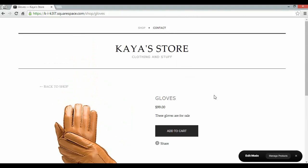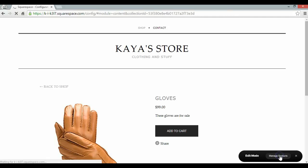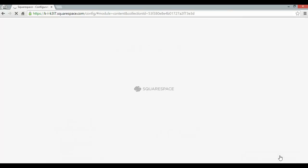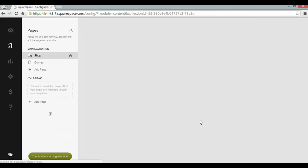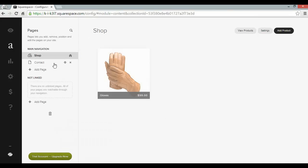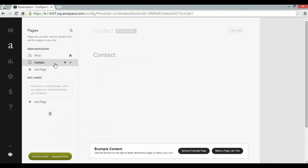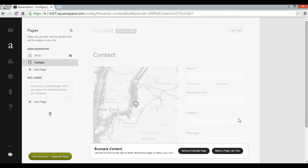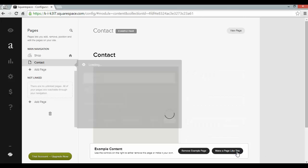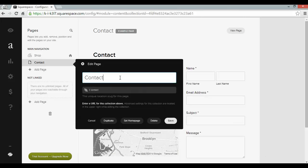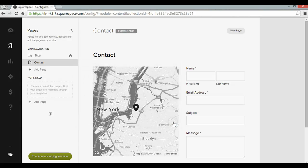Now lastly I want to set up my contact page. So I'm going to go back to manage products to get to the content manager. To the contact page. And make a page like this. I'll leave that as contact. Save.